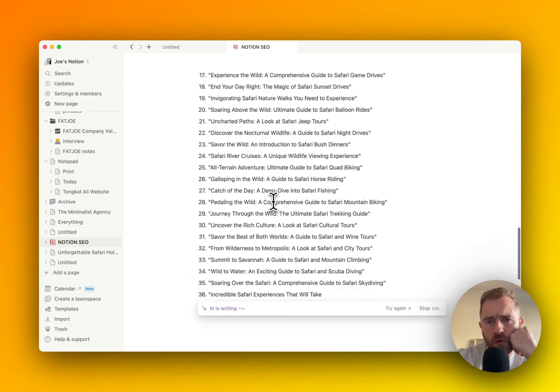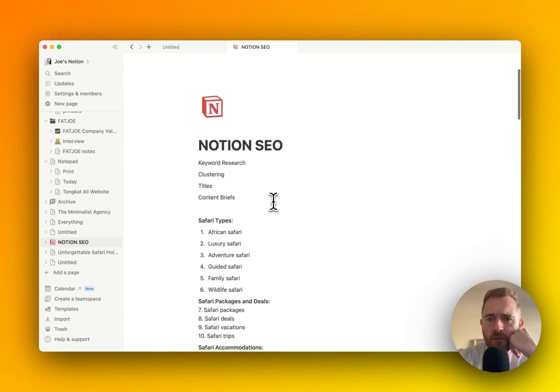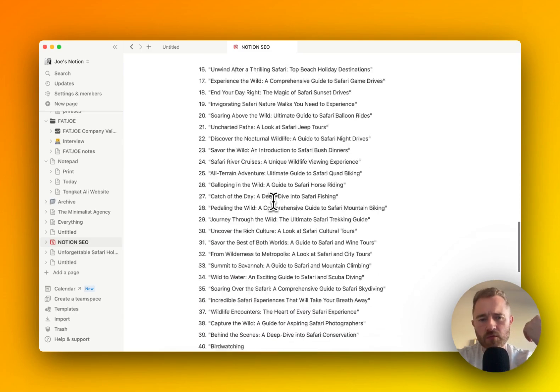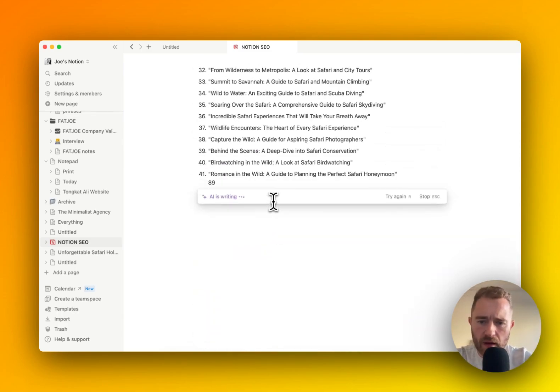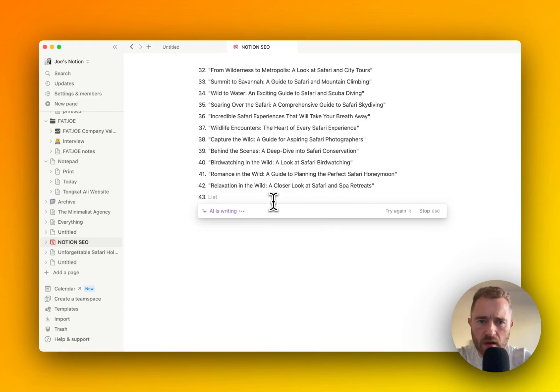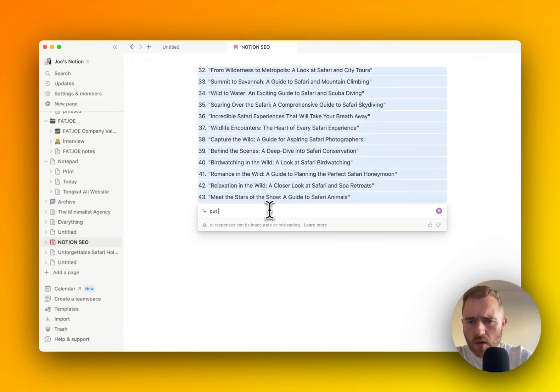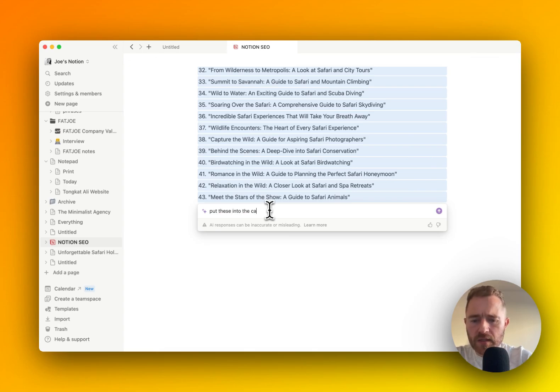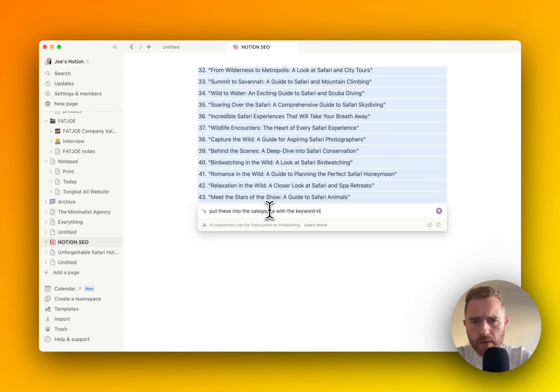And what we want to do is we want to put these back into the themes as well. So we'll ask it to do that after this generation. Put these into the categories with the keyword in a table.